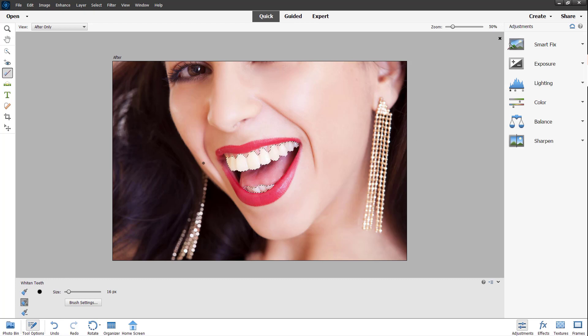And the teeth are whitened just like that. That is how you can work with the whitened tooth tool right here. And you can see instantly it is a bit more white than before.